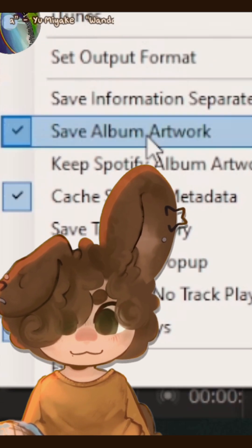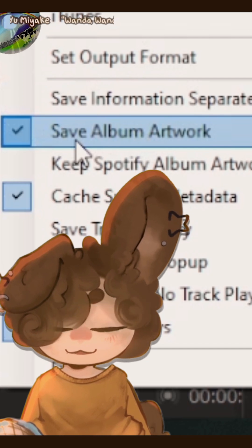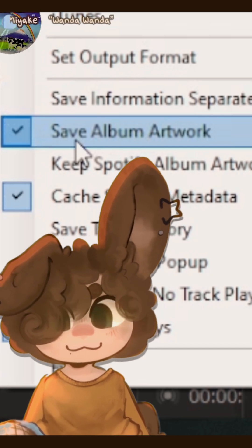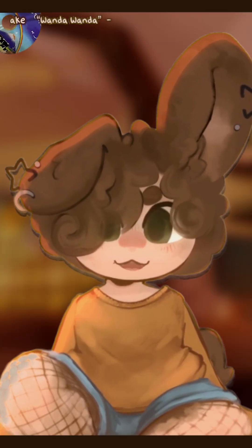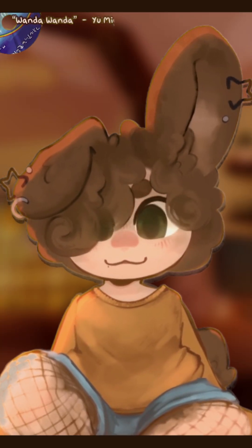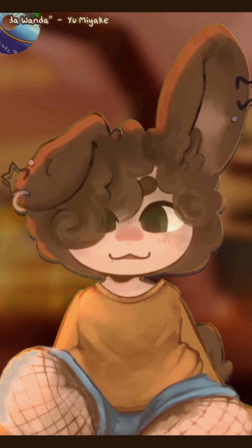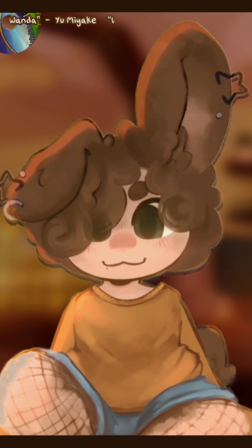Make sure you also have Save Album Artworks selected. Now, when you play a track, it'll create the text file and image in that folder from before.